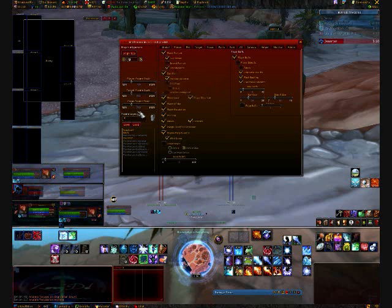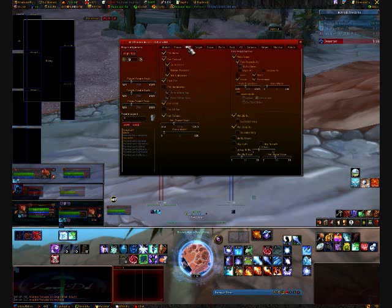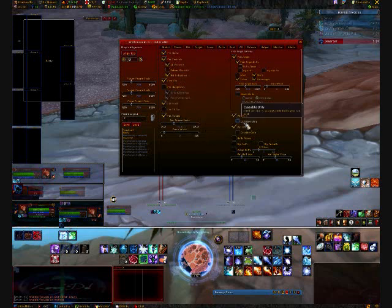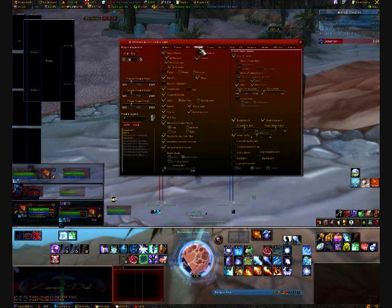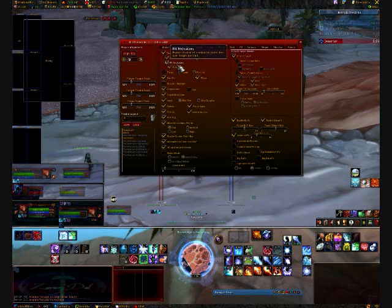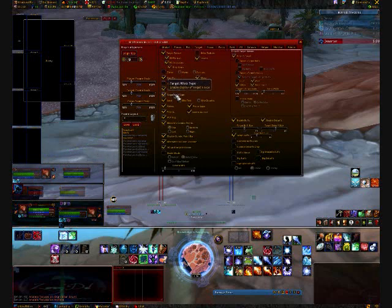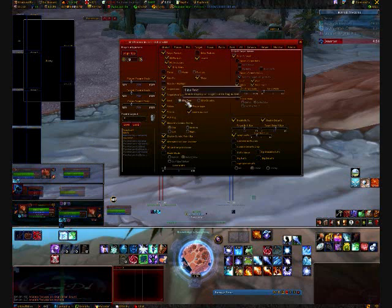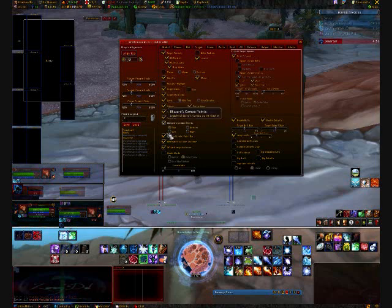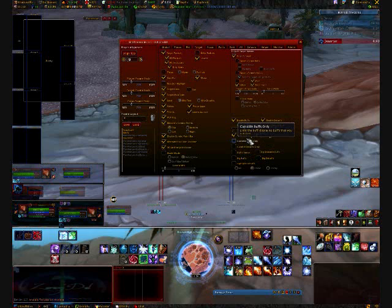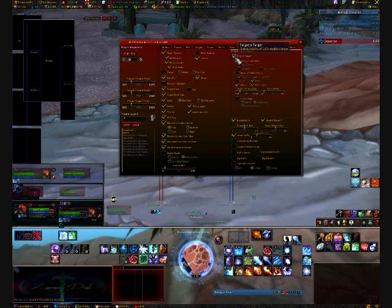Then you have your target frame and your focus frames. You also have your pet bar — same options as the player. In your target tab, you can set all the same options for your targets: their class, their mob type, whether you want elite text or an elite graphic, percentages and values, whether to display buffs or not, and you can toggle on your target's target.